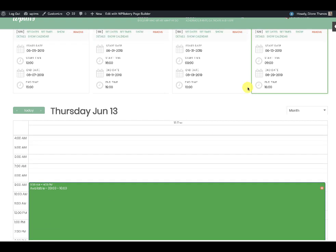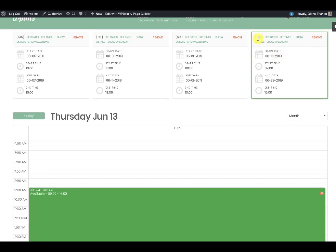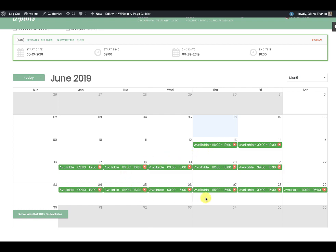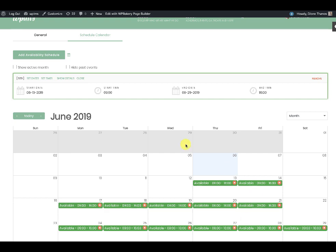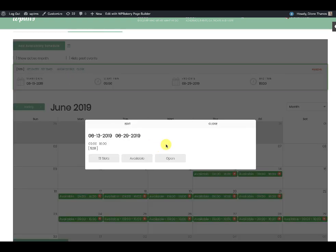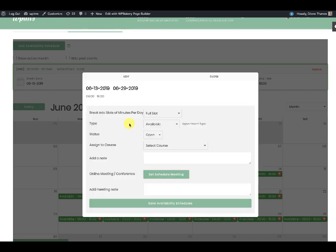As soon as the schedule is saved you will see a value added here — for example, the value 529 which is the identifying number for the schedule. If you click on 'Show Calendar' it will show the available days for this particular schedule, and clicking 'Show Details' will confirm this. We can also edit the schedule for schedule-specific settings.